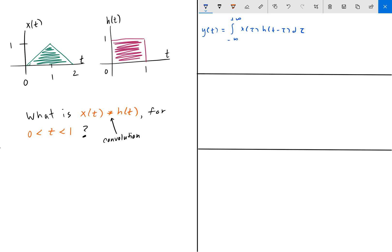This can also be rewritten as the integral from negative infinity to positive infinity of h of tau times x of t minus tau. This isn't in the handbook, but these two integrals are equivalent. The beauty of this is that we get to choose which signal we flip and shift — we can always choose the easier signal to work with.